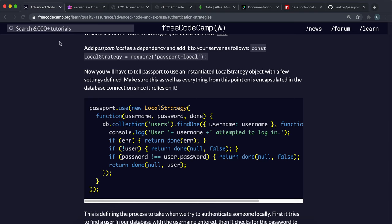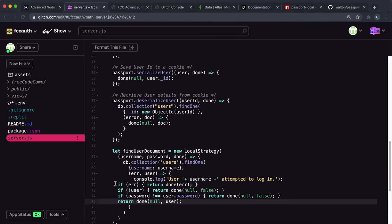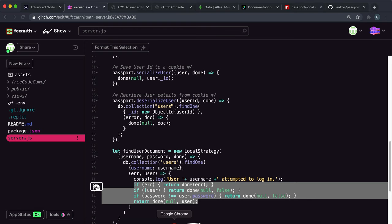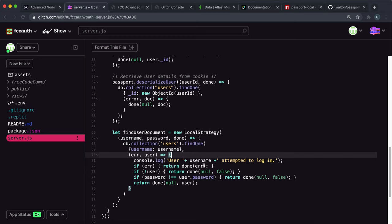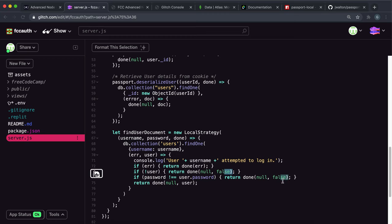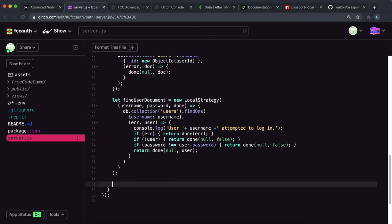I'm going to copy the logic from earlier since it's the same. We log the username of the user who's tried to log in. If there was an error, we call done and pass the error. If the user document doesn't exist, we return false in place of the document. If the passwords don't match, we also return false. Otherwise, we return the user document, which can then go to the serializer. The next thing is to tell passport to use this — so we call passport.use with findUserDocument.